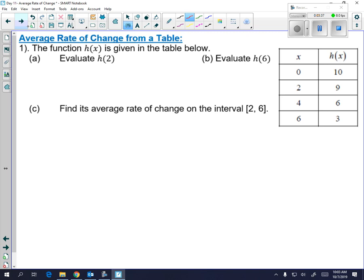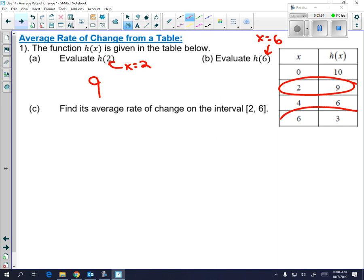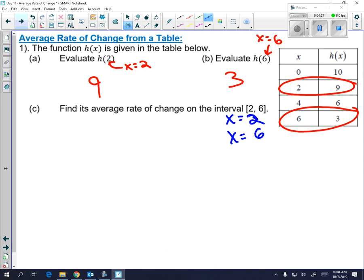Let's try it with a table. They're telling you to evaluate H of 2 — that means X is equal to 2 — so go to the table where X equals 2 and you'll see a Y value of 9. Same thing for H of 6: X is equal to 6, and H of 6 is 30. Now they want you to find the average rate of change on the interval 2 to 6. Instead of saying from X equals 2 to X equals 3.5 like before, they give you an interval and you break it up yourself.